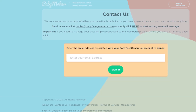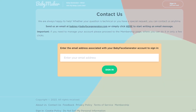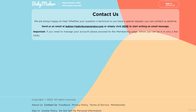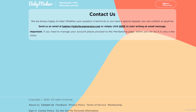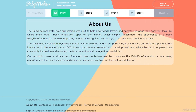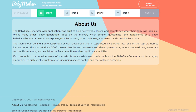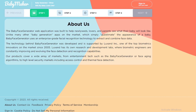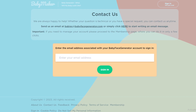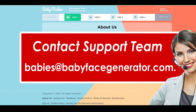Hello friends, if you are searching how to cancel Baby Face Generator subscription, try this method. Today in this video, we are going to tell you how you can cancel your Baby Face Generator subscription in some easy steps. All steps you can see on your screen. So let's get started.